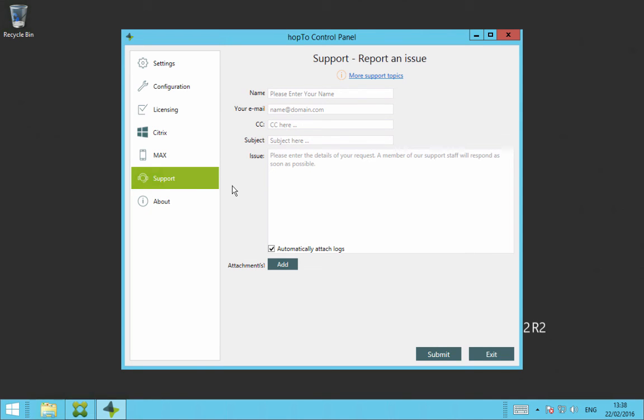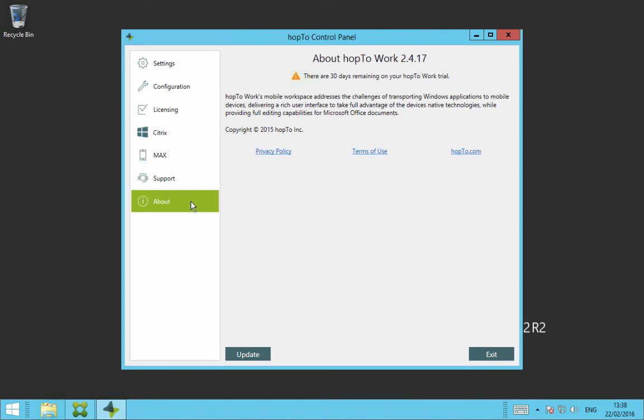The last tab on the Hop2 Control panel is the About tab. This gives you various information regarding the version of the Hop2 agent you're running on the Citrix server, also tells you how many days remaining on your Hop2 work trial, and also there's a new version of the Hop2 work agent available.